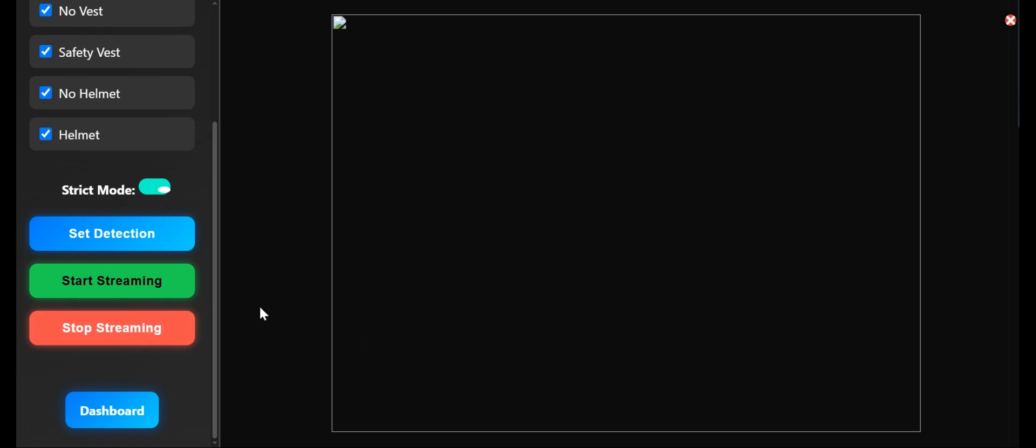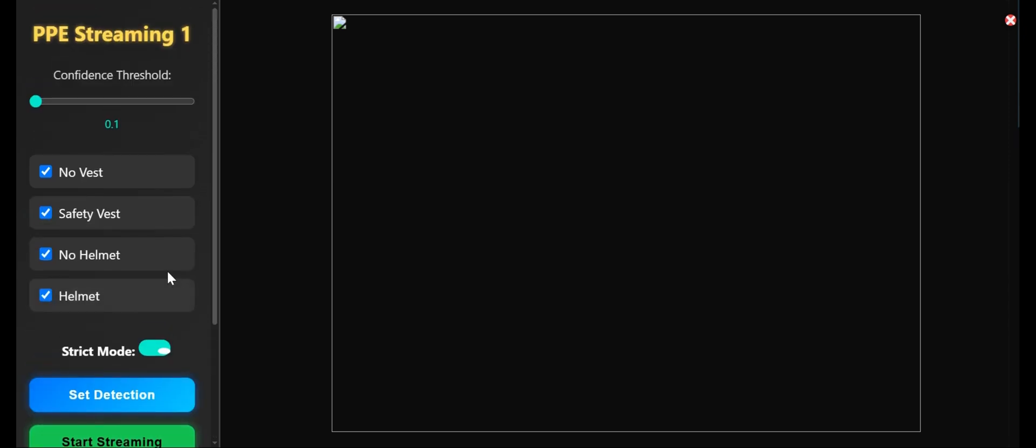Hey everyone, this is Asif Khan. In this video showcase, I have built a personal protective equipment detection system using Django and YOLO V8. You can see this is video streaming right here.